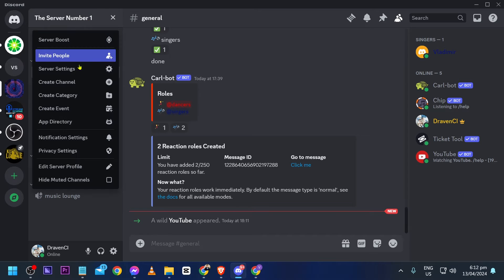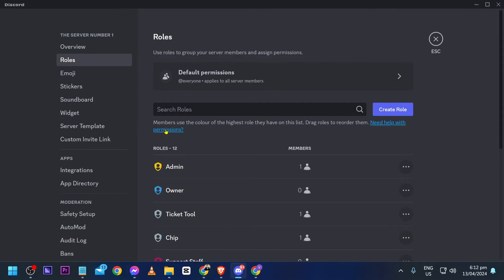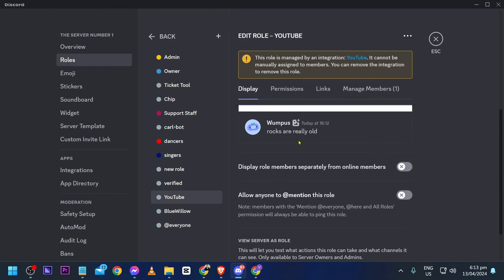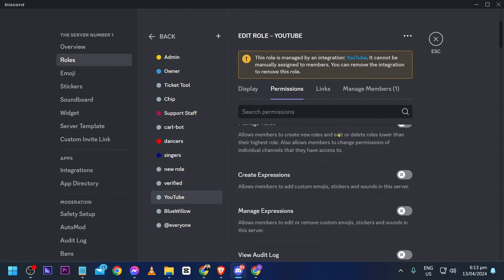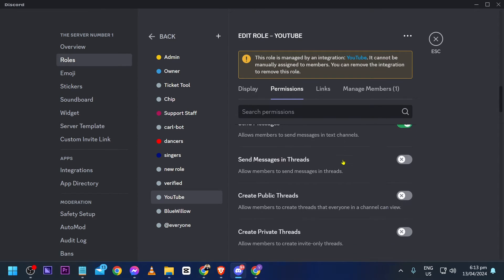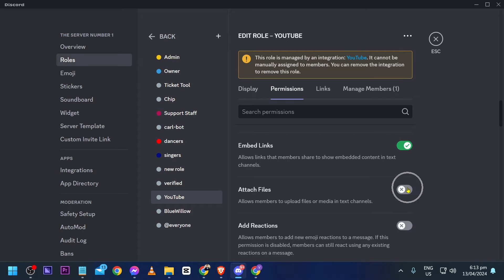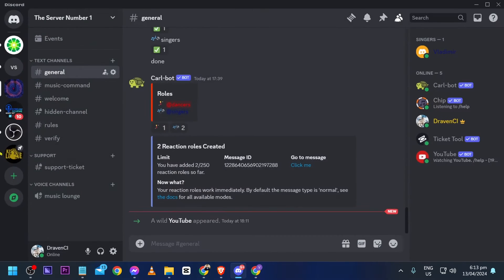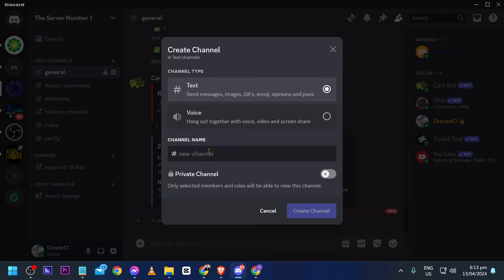Before using that, there is one thing we need to edit. Go to Roles, look for the YouTube role, click Permissions, and enable 'Attach Files' — it says 'allow members to upload files or media in text channels'. Then save those changes.